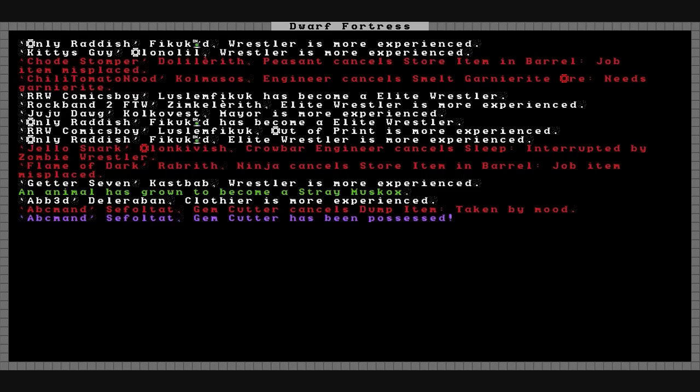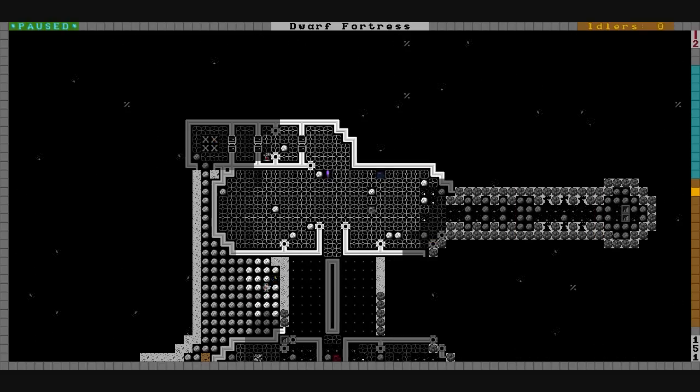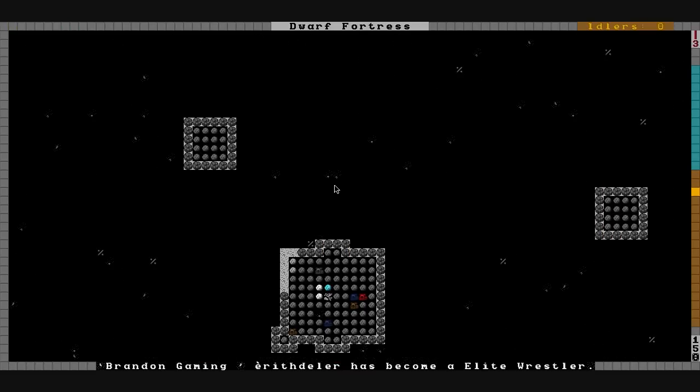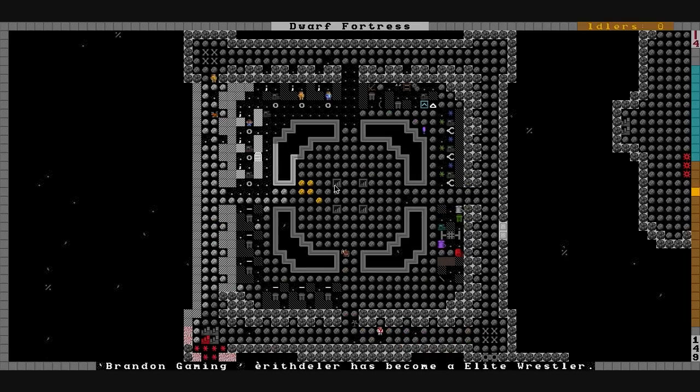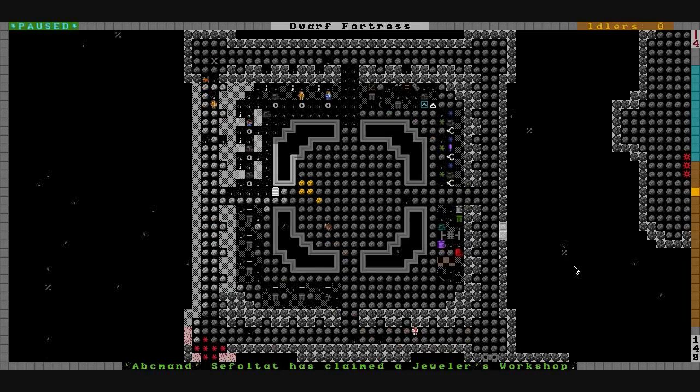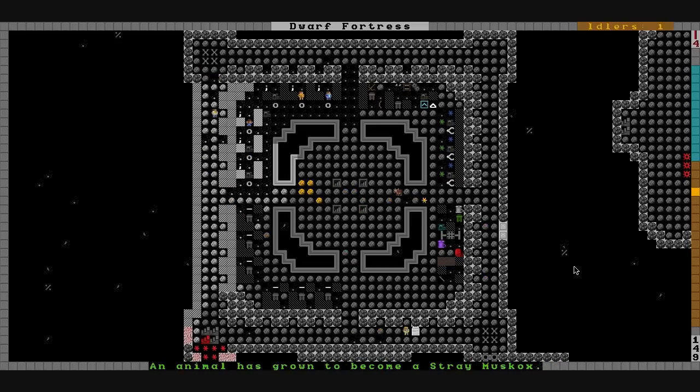Another mood has struck. ABC Manned, our gemcutter, has been possessed. And here he is if you want to follow along. You might see some expansion going on through the base I've got set up. We'll detail that here in a bit to make sure he's okay. ABC Manned has claimed a jeweler's workshop. And we'll go see if he has everything he needs. I think that he does.